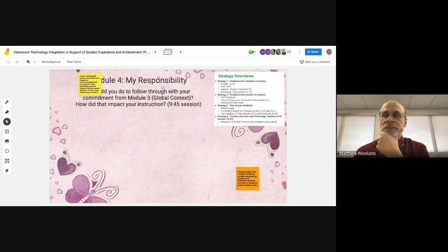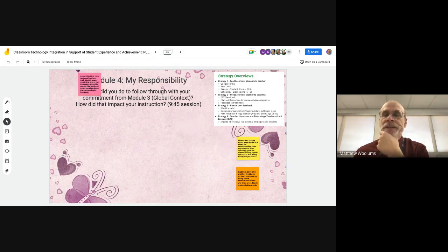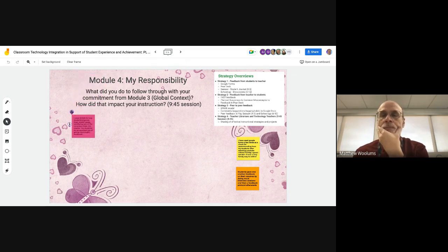So we've got students providing each other feedback, doing mock interviews based on their resumes — that's cool.